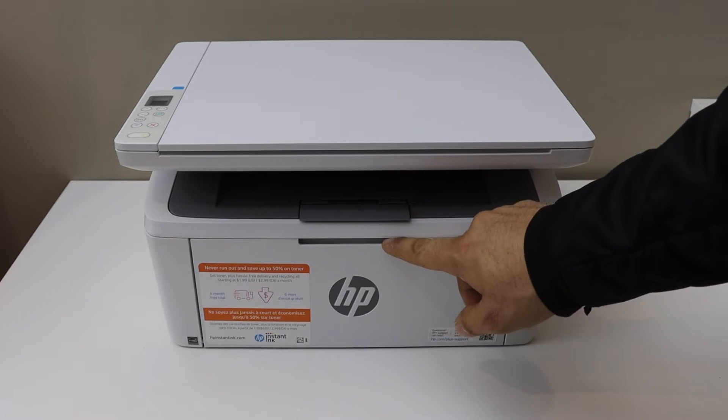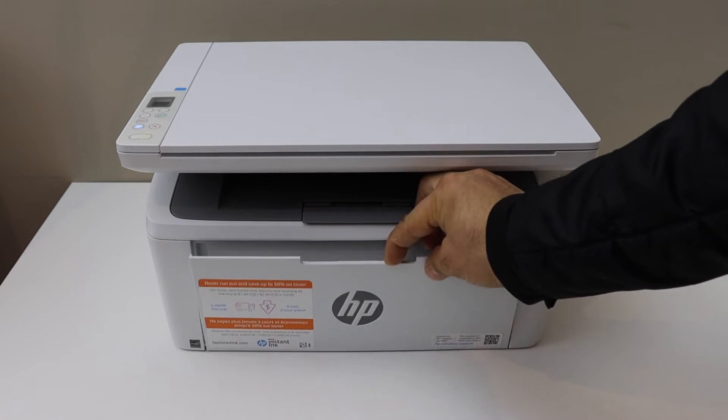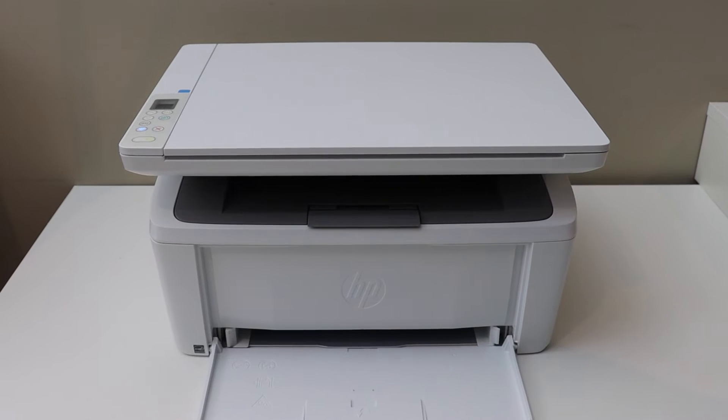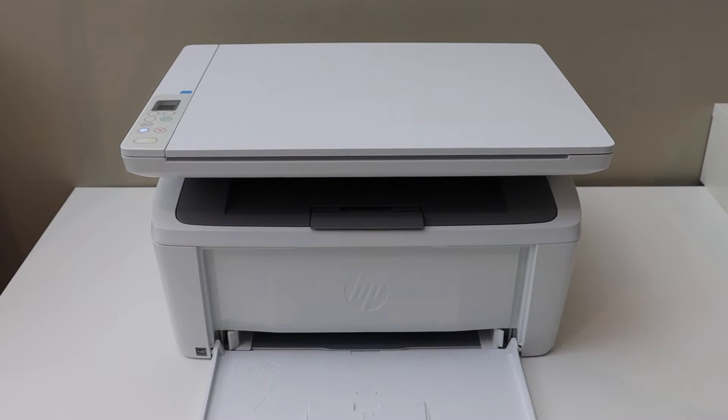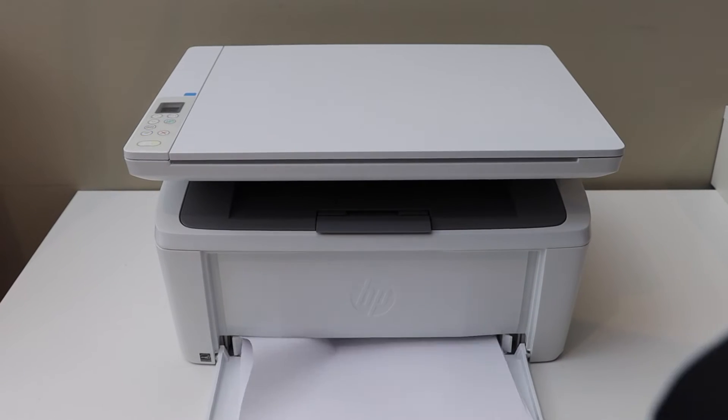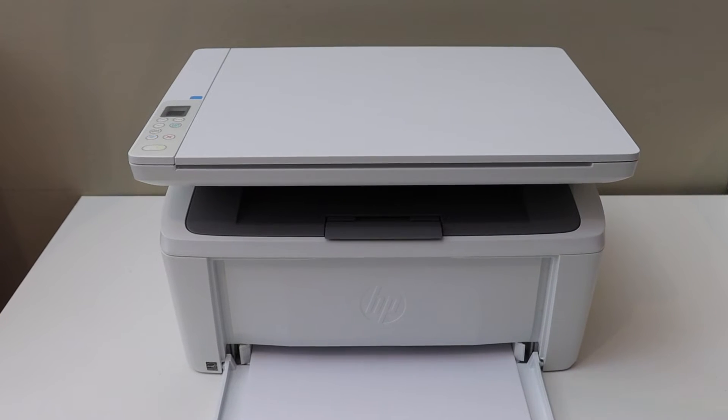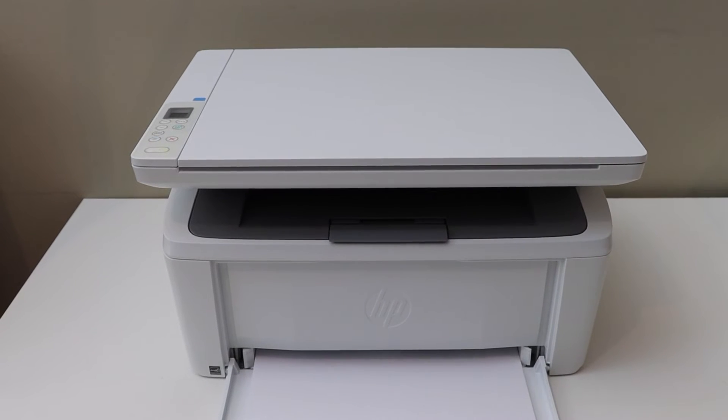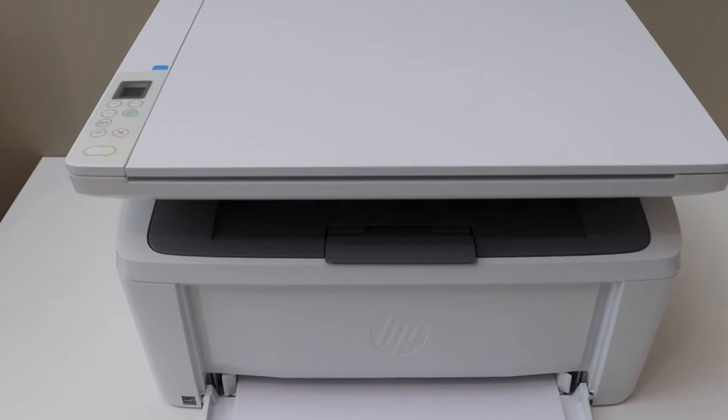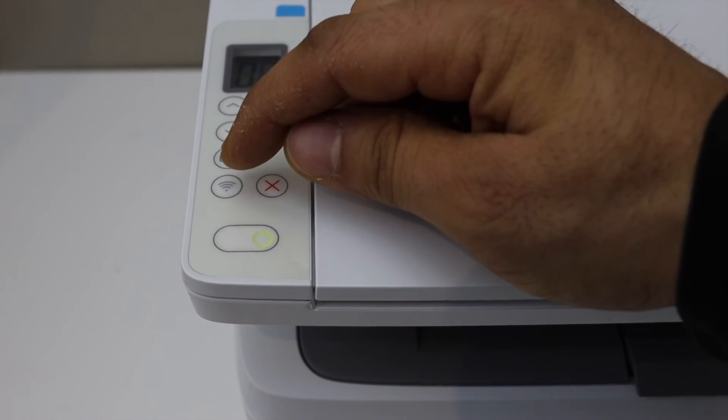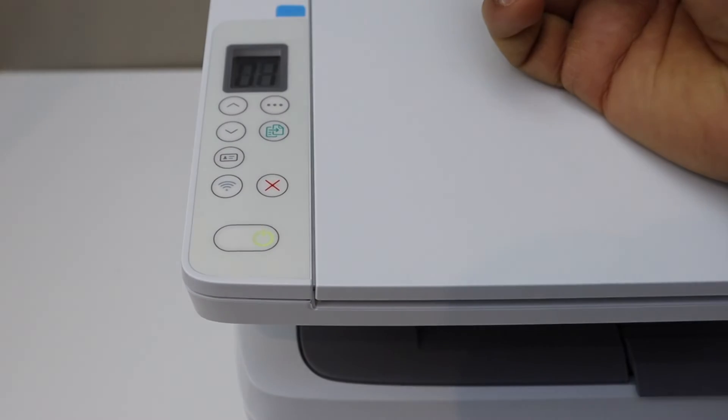First, switch on the printer and load the A4 size sheets. Go to the printer screen. The first thing is to switch off the wireless light, so press it once.